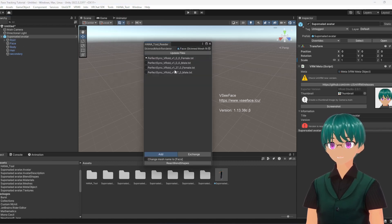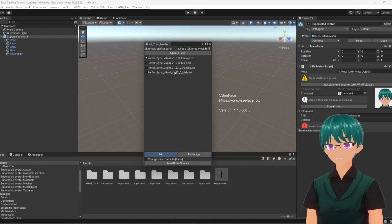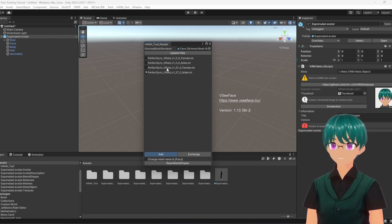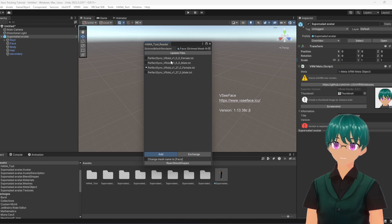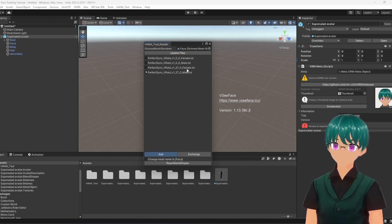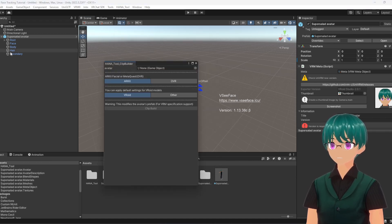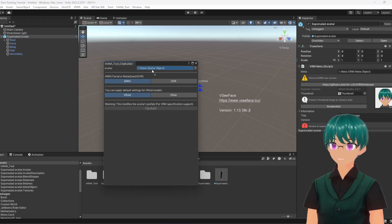Make sure to select the correct one. For any new avatars on Veroid from the current version, you'll want to use one of these two — not the others, otherwise it'll break the avatar. Pick whichever one is most applicable to your avatar and then read the blend shapes. Once that's done, go back up to HANA Tool, Clip Builder, grab the prefab for your avatar, and click Clip Build.